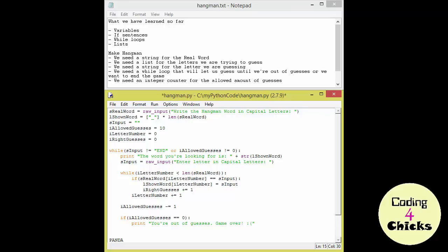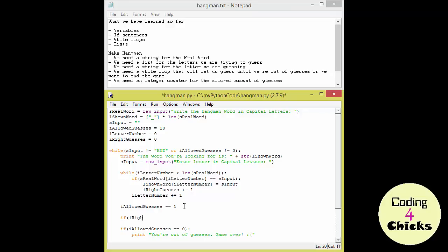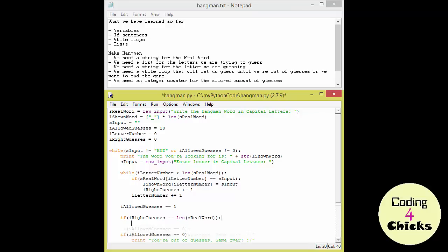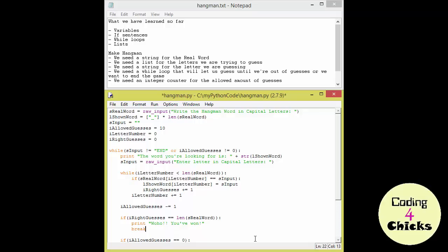Now we only need the part that will tell us that we have won. So how about adding that here. If I right guesses is equal to... So what should it be equal to? Shouldn't it be equal to the length of the real word? So if we have guessed each letter correctly then the amount of right guesses should be equal to the length of the word we're guessing. Right? So we do length of the real word. And we're going to print out... Woohoo! You've won! So what's going to happen now is that the loop is going to continue looping. Because we have neither written AND as an input or have finished our guesses. So what we need to do is we need to write a break here that will finish the loop if we have won the game.